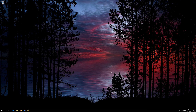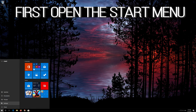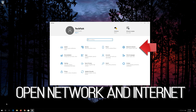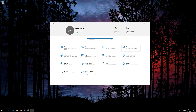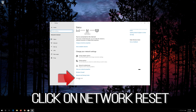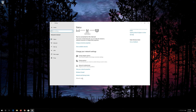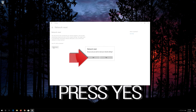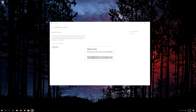If that didn't work, open the Start menu and open Settings. Open Network and Internet, then click on Network Reset. Press Reset Now. Press yes, then restart.